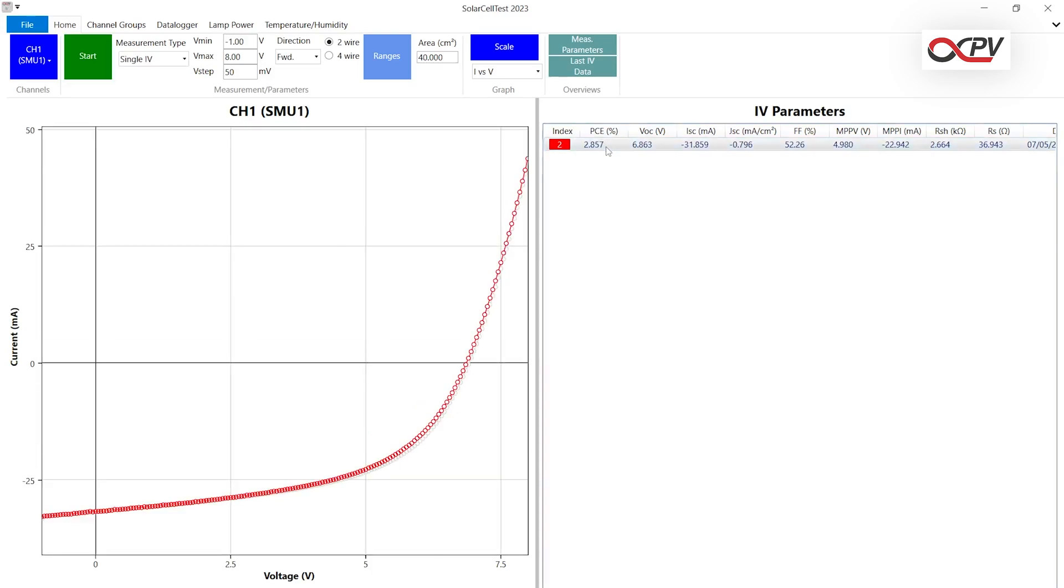To save the data, right-click on the data and choose the Save IV Scan to File option.